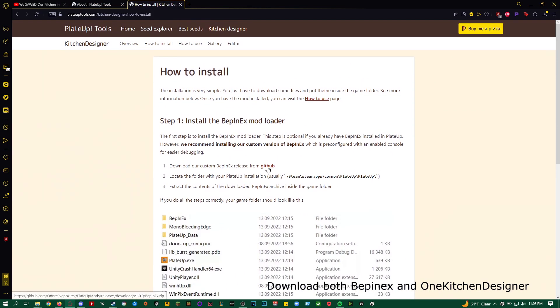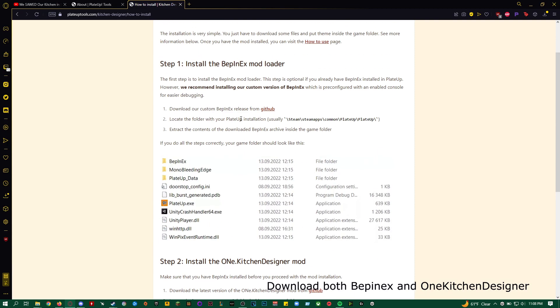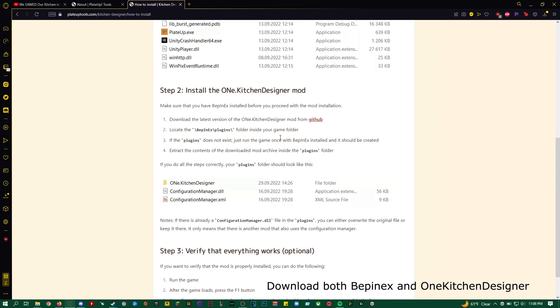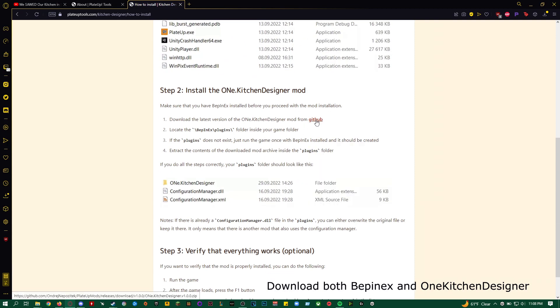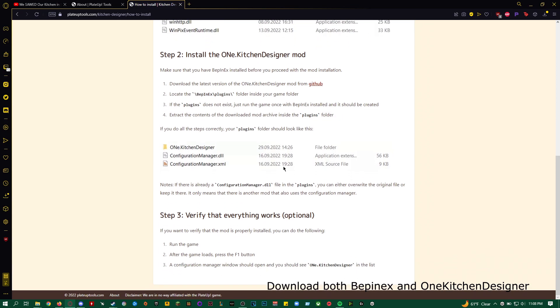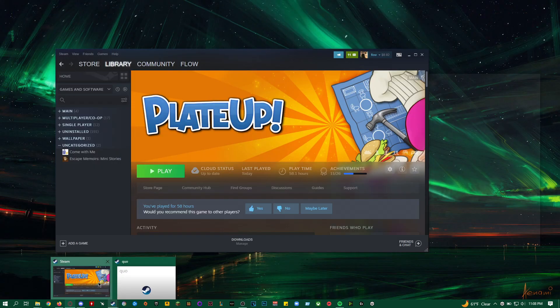You just want to click on GitHub right here for Bepinx. Bepinx, I'm not really sure how to pronounce it, and One Kitchen Designer, so you're going to click on GitHub as well down here, and it should automatically go to your downloads. After downloading them...